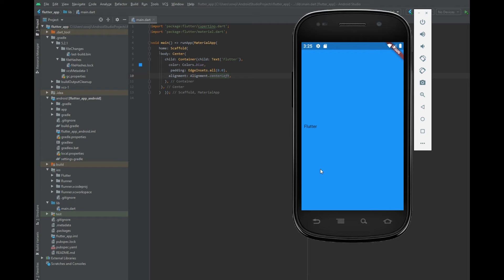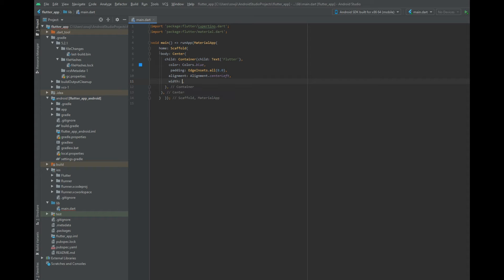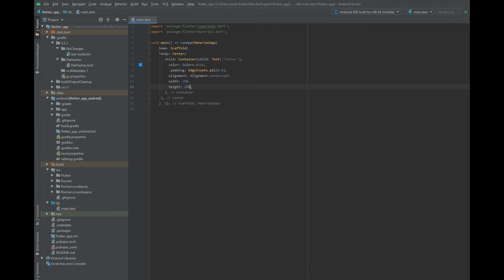So you need to add width and height properties to your container widget. Add a comma, click here, hit Enter, then add the width property. I am going to give a width of 200 and a height of 100. Let me run this.